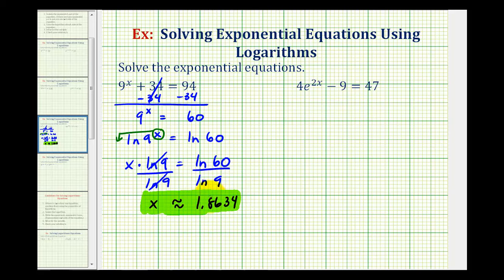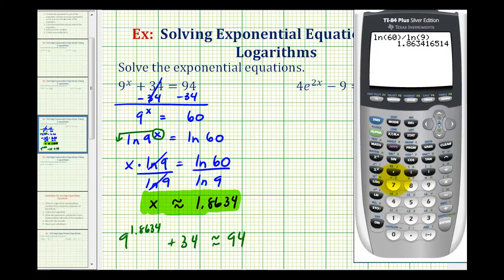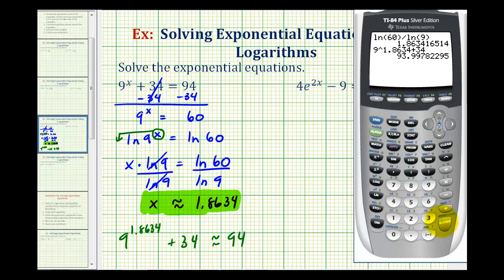If we substitute this back into the original equation, 9 raised to the power of 1.8634 plus 34 should be approximately equal to 94. Let's check this. Because we did round down, the value is slightly less than 94, but this does verify our answer.